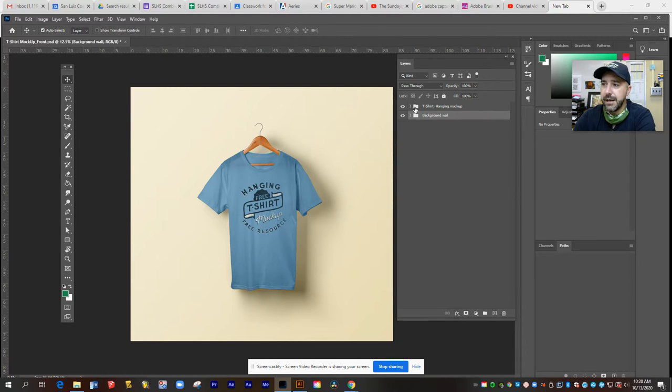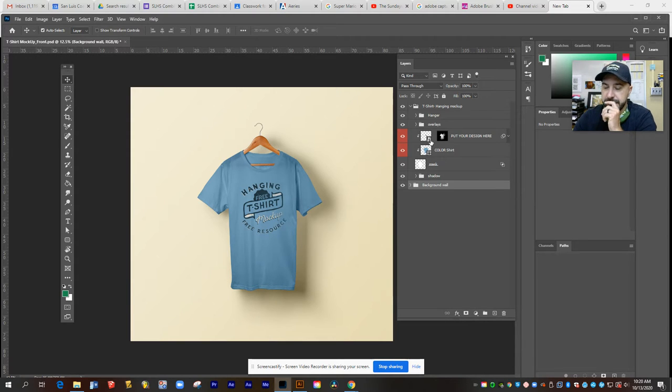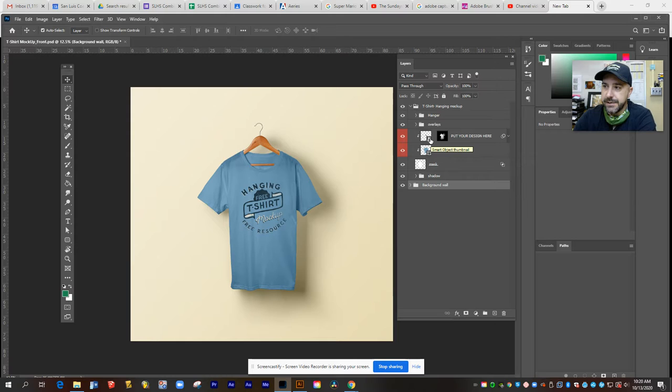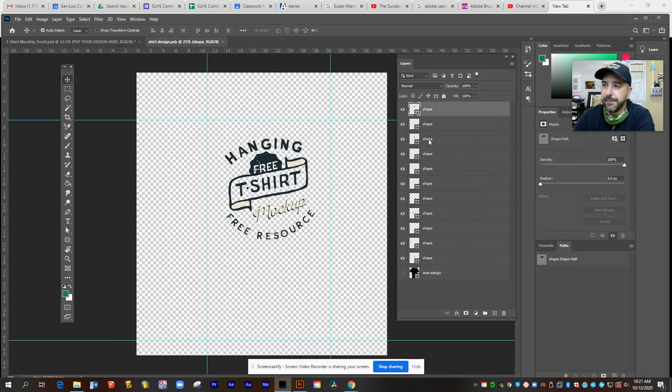Now in the t-shirt hanging mock-up folder, this is where you're going to input your art that you've created in Illustrator. So to do this, I'm going to double click the small thumbnail icon on the put your design here layer. OK, this icon right here.